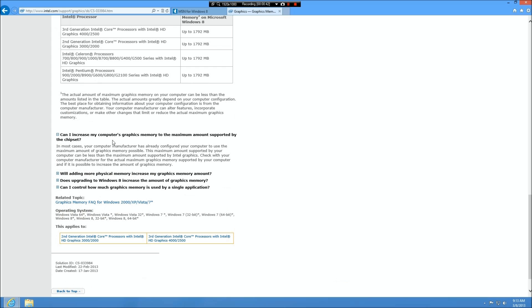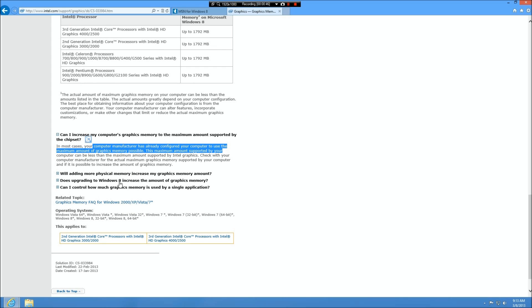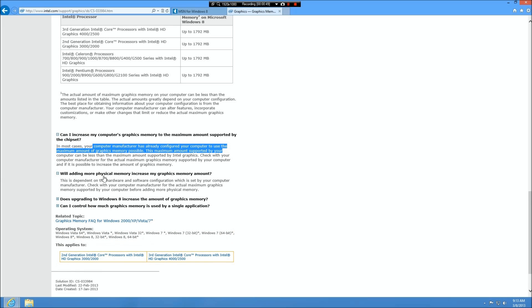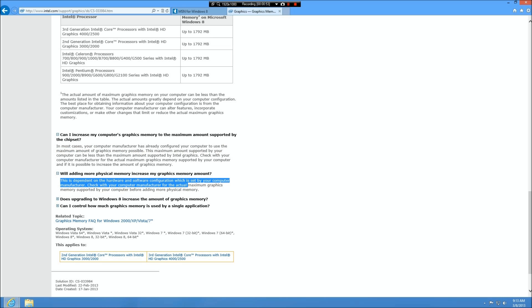According to Intel, it's dependent upon your computer manufacturer. So can you increase? Well right there, computer manufacturer says what you get and that's it. And again on Lenovo there's nothing in the BIOS to do that.